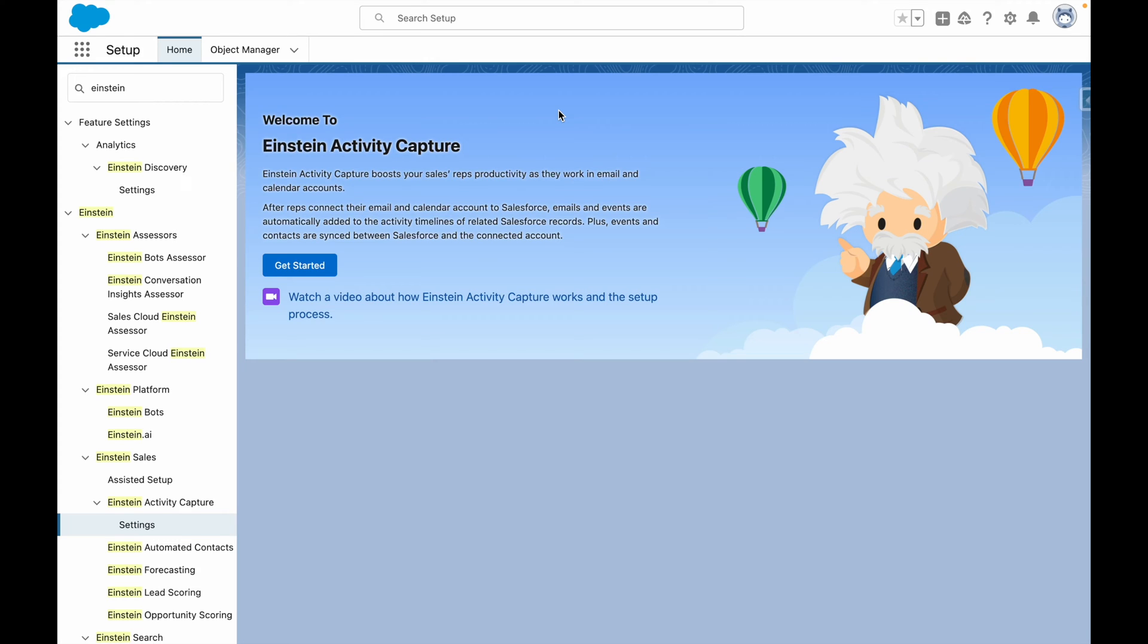Within Salesforce, you can use Einstein Activity Capture to automatically sync emails, events, and contacts between Salesforce and either Outlook or Gmail.